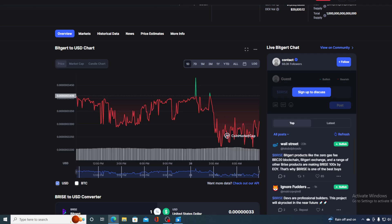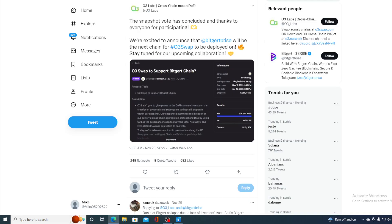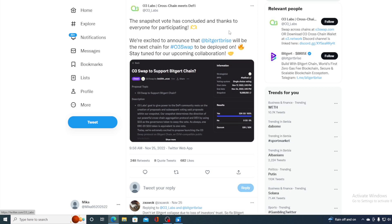And is that all? Am I gonna tell you the price prediction right now? I will be doing that, but in a second, because I have one more news to share with you before I do that. Take a look at this. This is a tweet from O3 Labs. We are excited to announce that Biggert price will be the next chain for O3 swap to be deployed on. Stay tuned for the upcoming collaboration.